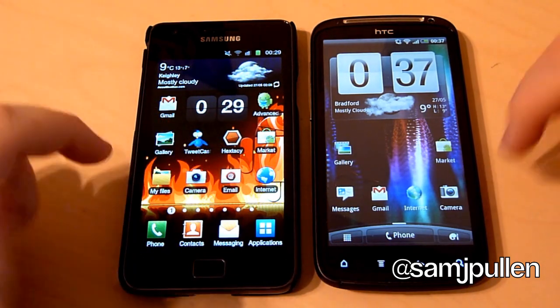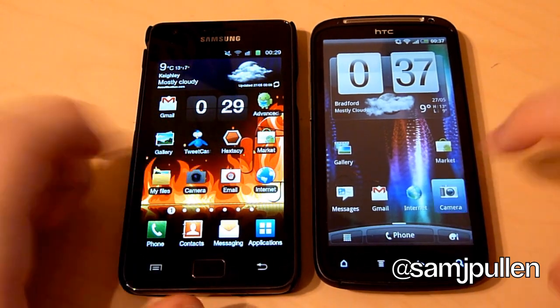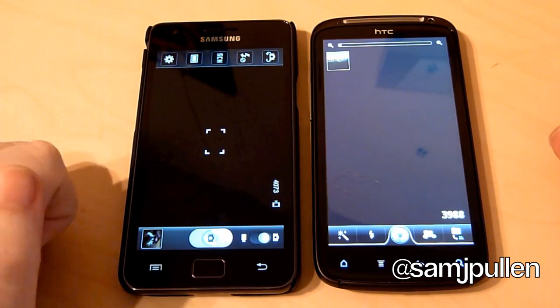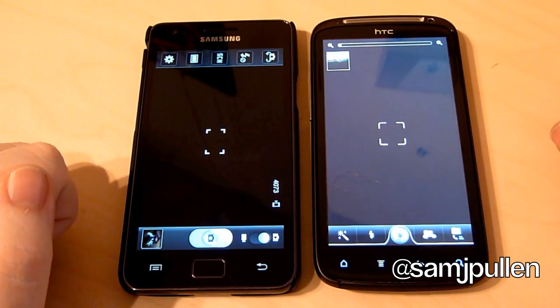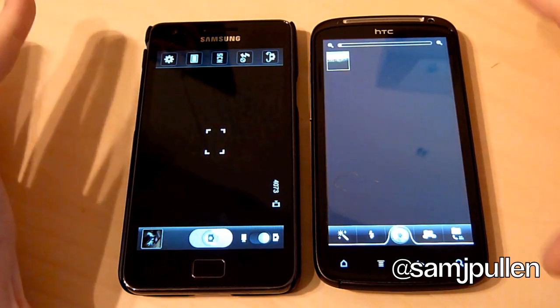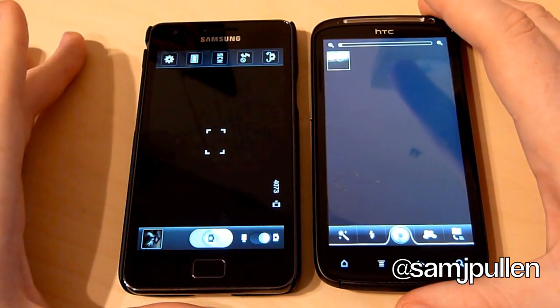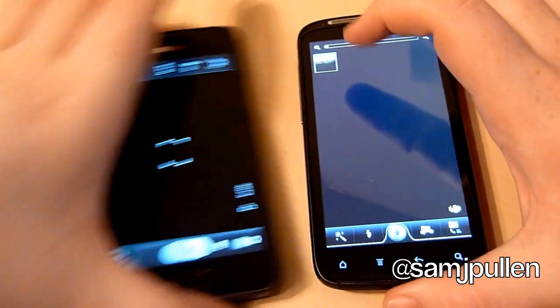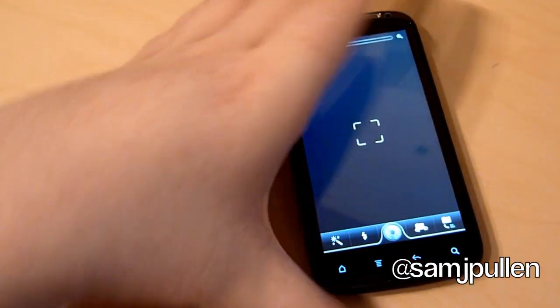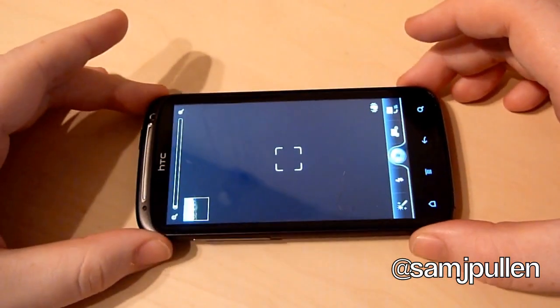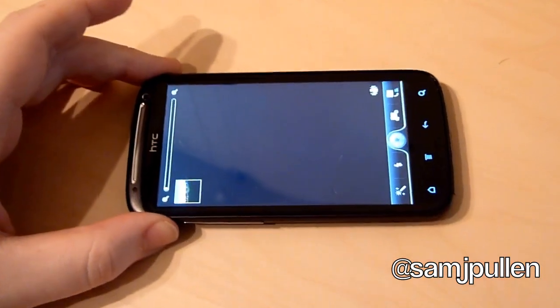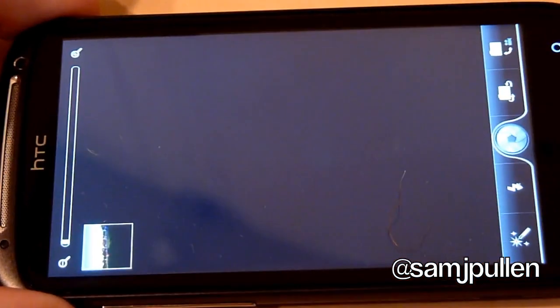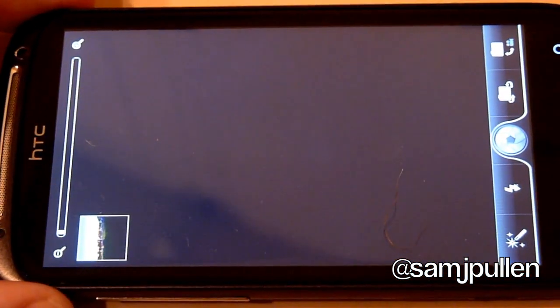So what I'll do is just boot up the camera on both phones first of all. So they are both there now. What I'll do is run through them individually so you can get a better look. We shall do the Sensation first in this one. And I'll just zoom in so you can actually see it better.